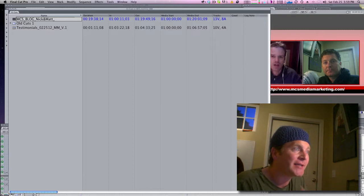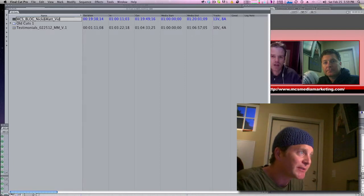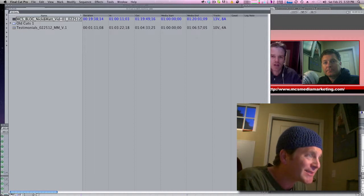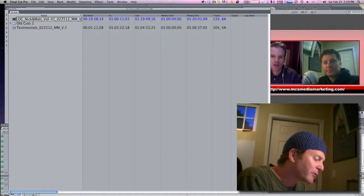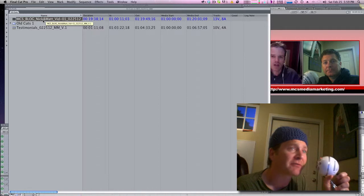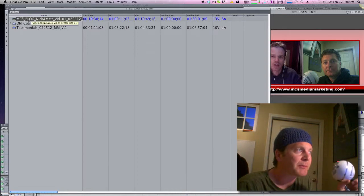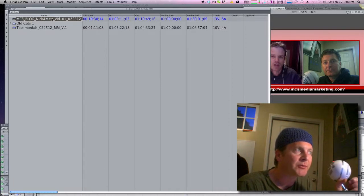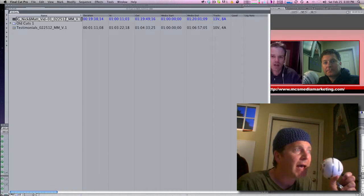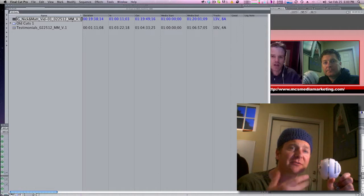I'll keep it: MCS underscore blog underscore Nick and Matt underscore vid 01 underscore 02-25-12 underscore mm underscore version one. I know it's a long name but it's got all the relevant information. If you ever have to come back, find it, or repurpose it for another video, you want to know: what it's for, the purpose, who's in it, the episode number, the date, the editor's initials, and the version. Maybe I'll have three versions of that same sequence on that same day.